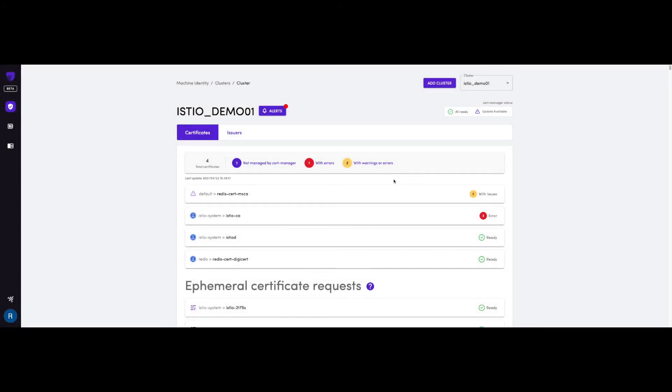As you can see, Jetstack Secure can ease the burden of managing hundreds or even thousands of TLS certificates that might be spread across multiple clusters, and even possibly across multiple cloud providers, by giving you a single pane of glass to oversee them all.